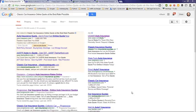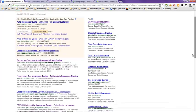This video is on classic car insurance online quote at the best rate possible. I did a Google search on this topic and got almost 22 million results, and we're taking a look at the first page of those results here.